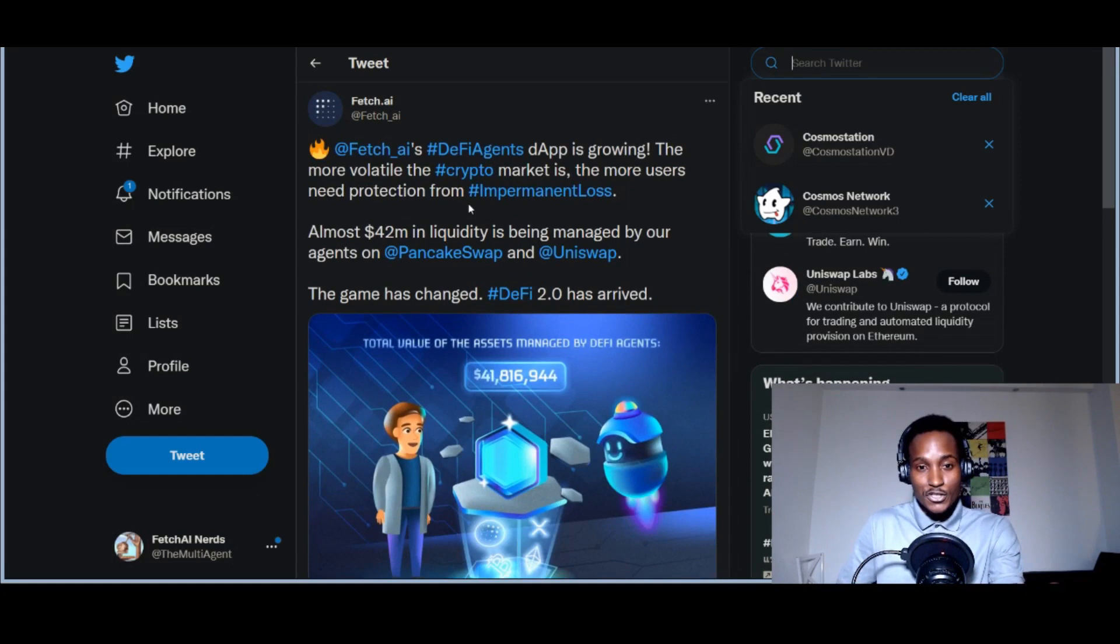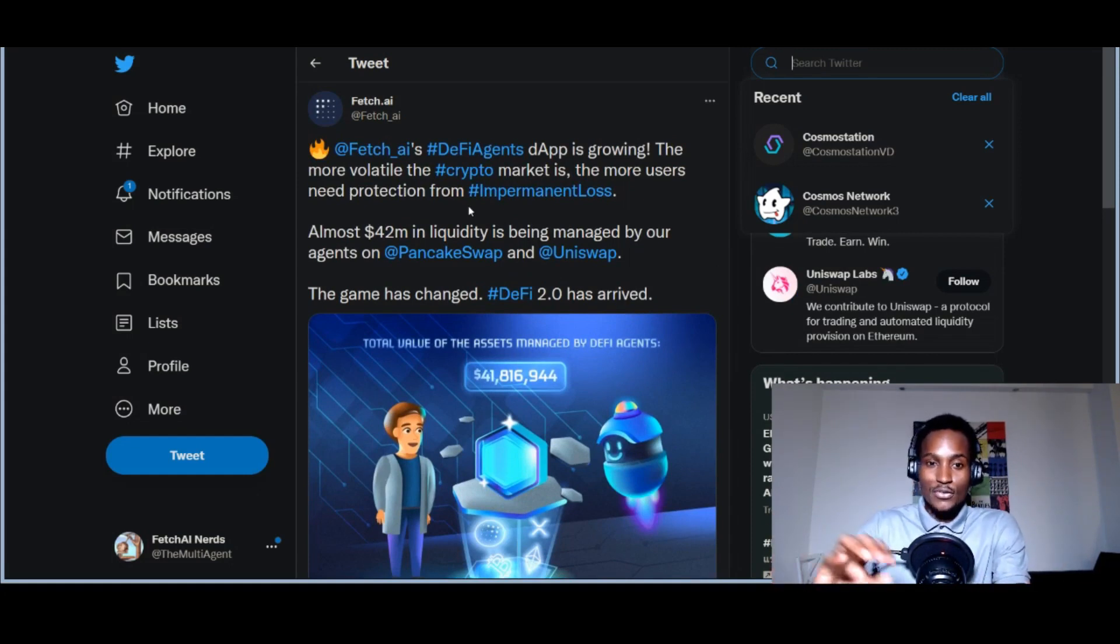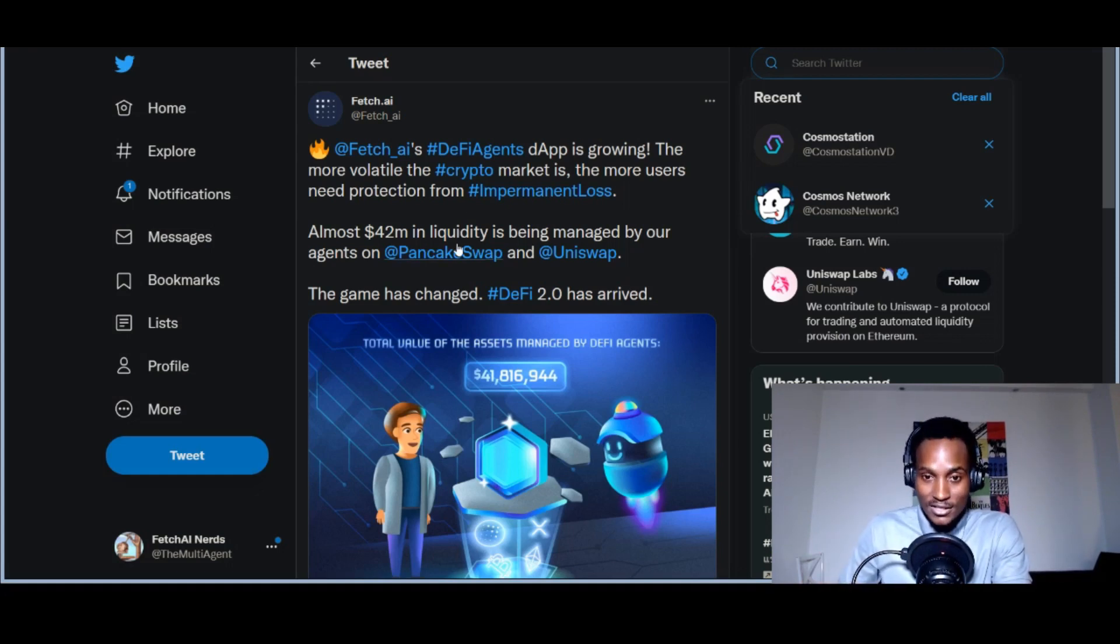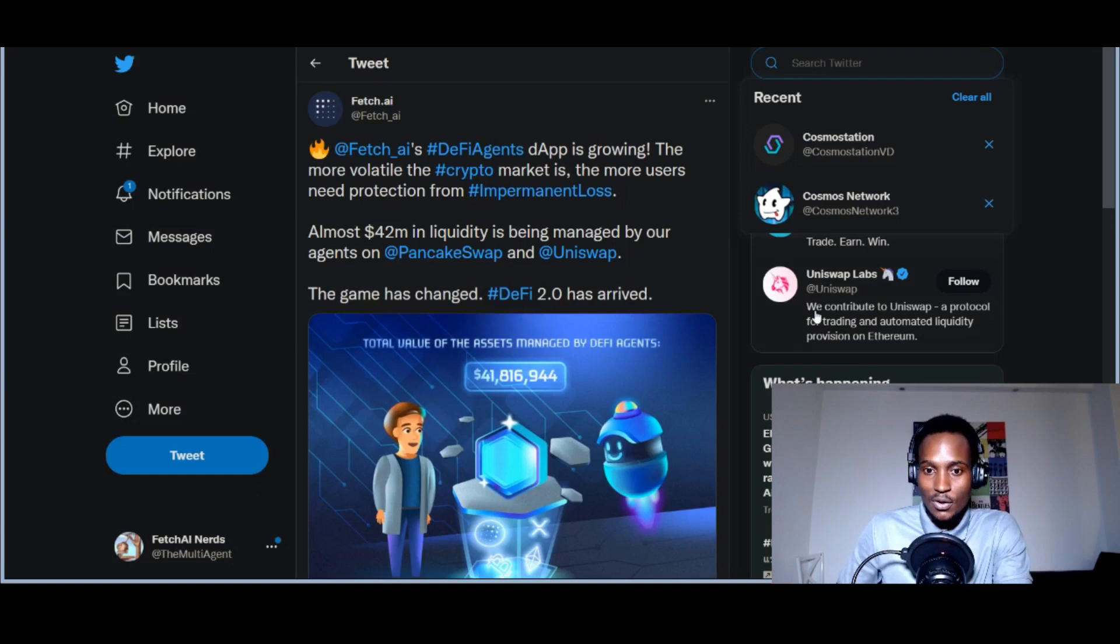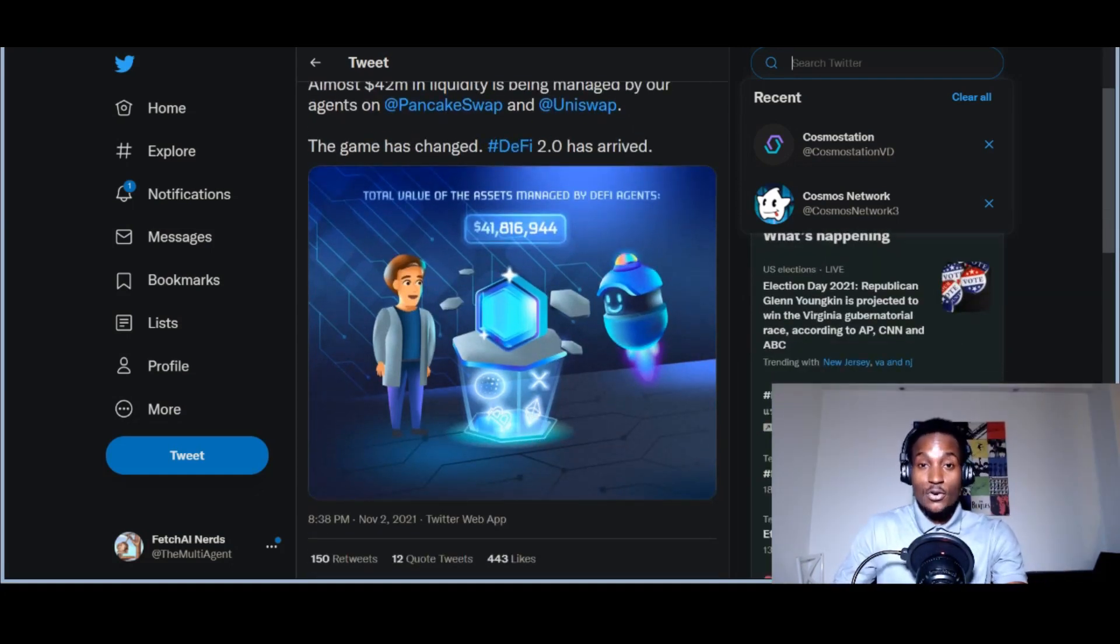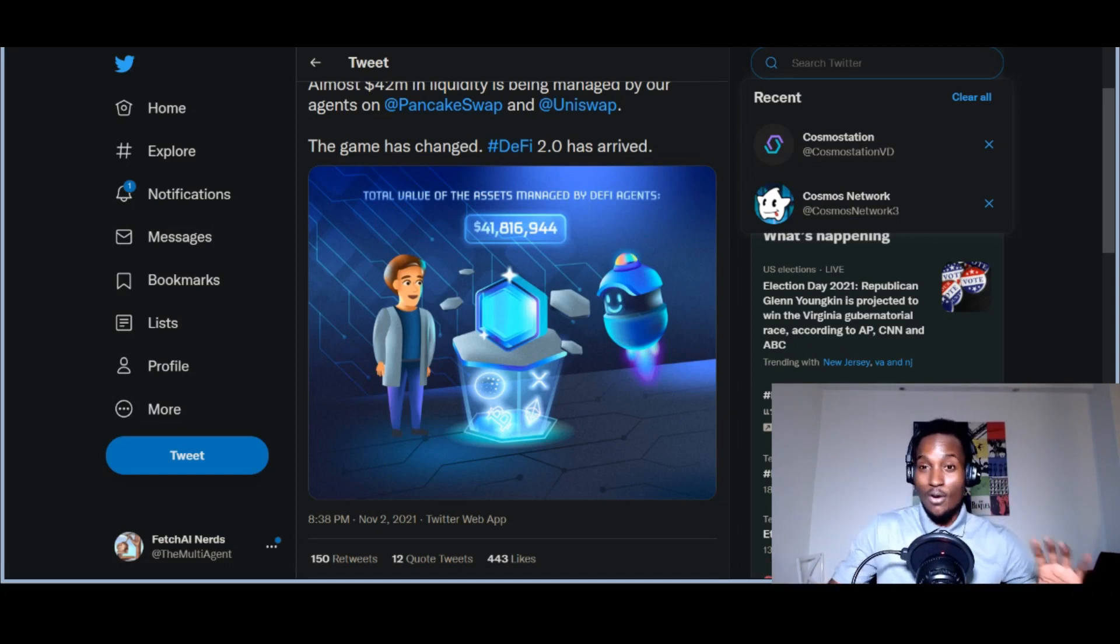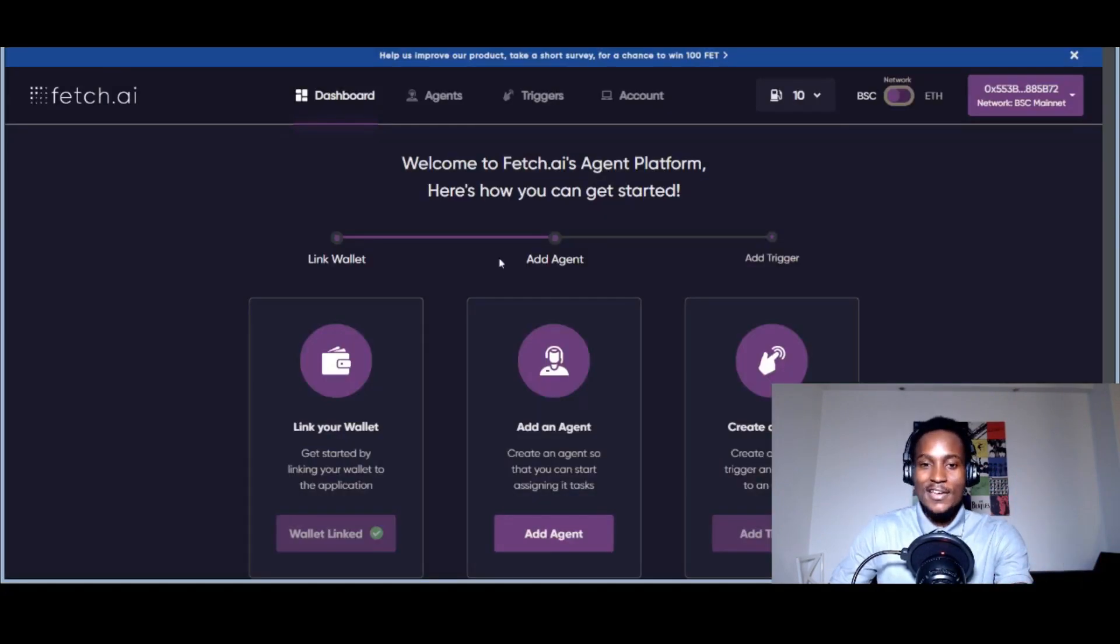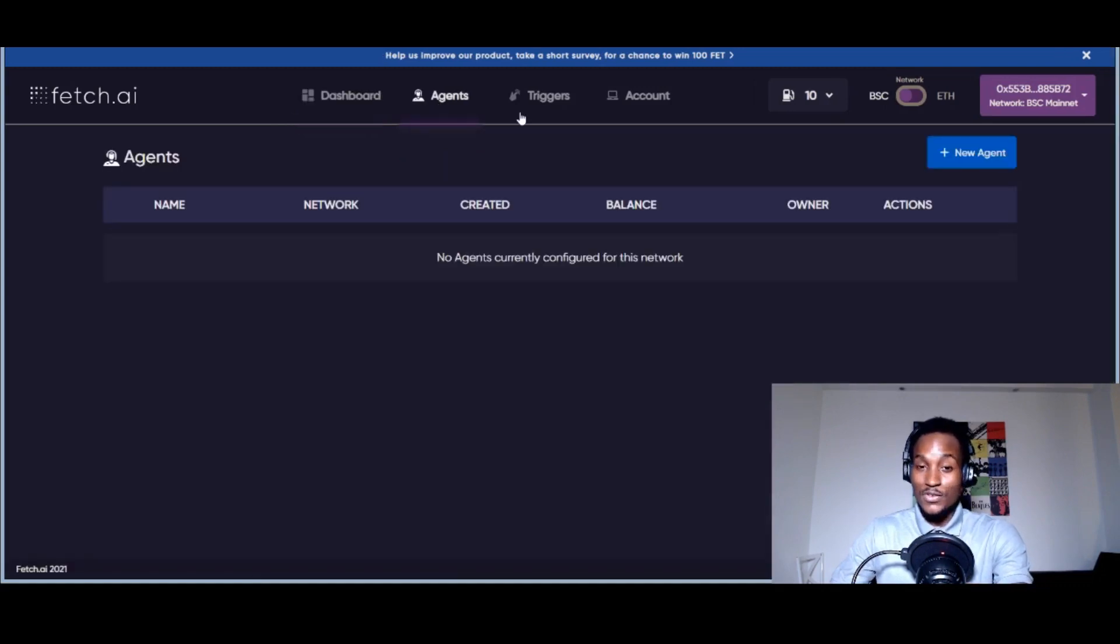Fetch.ai is reminding us: 'The Fetch.ai DeFi agent dApp is growing. The more volatile the crypto market is, the more users need protection from impermanent loss. Almost $42 million in liquidity is being managed by our agents on PancakeSwap and Uniswap.' This product works right now—you can use it for DeFi impermanent loss, rug pulls.